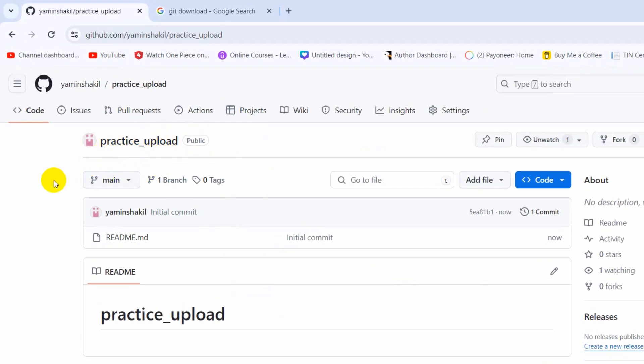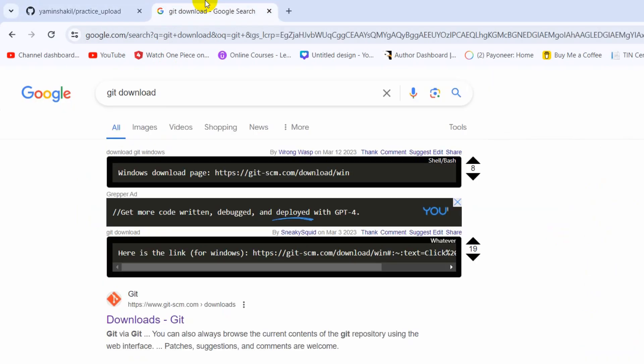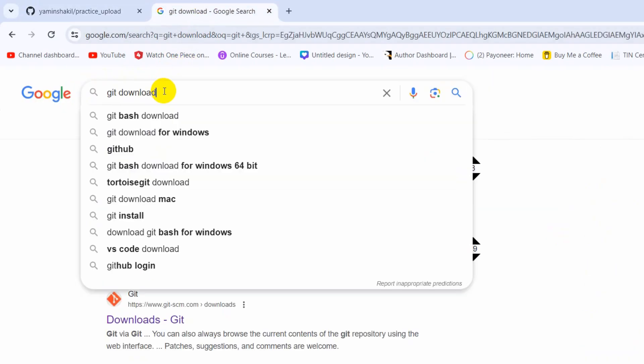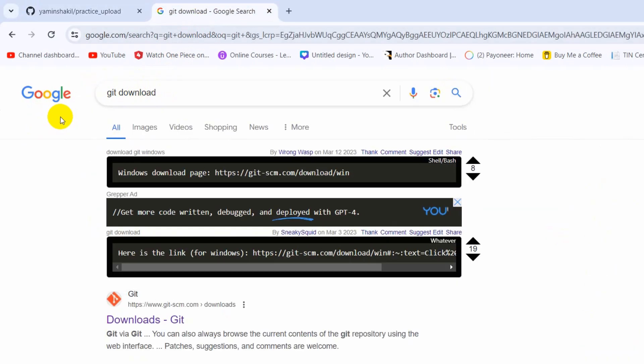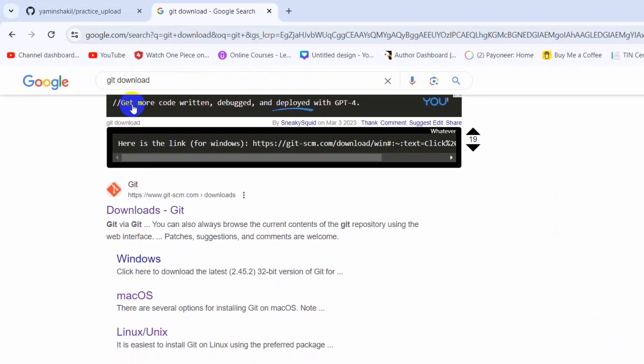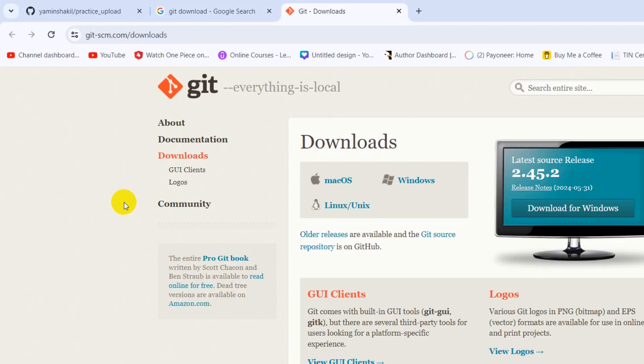Right now we're going to upload our project using command line. In order to upload our project to the repository using command line, first of all you need to have Git installed in your device. Just go to Google or any browser, then search for git download.